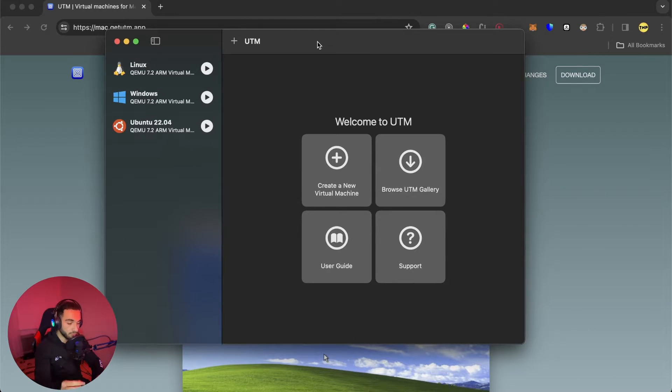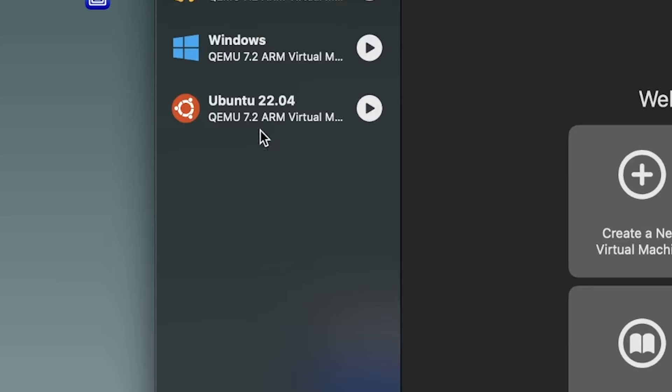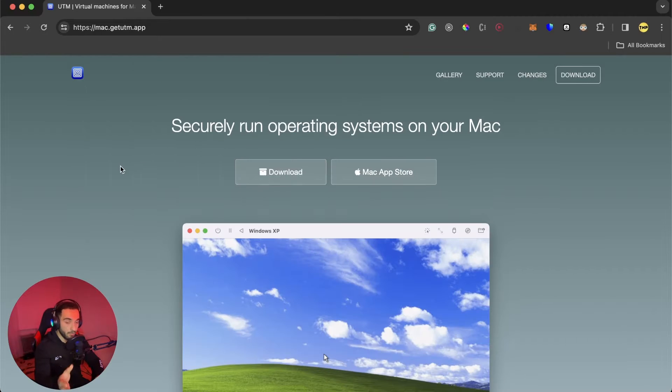Now that you have UTM installed, just go ahead and search for UTM and open it. It will show differently for the first time, but I'll show you how to install Ubuntu 22 version that we have here.